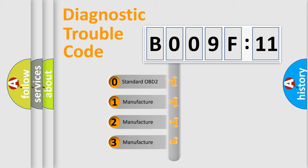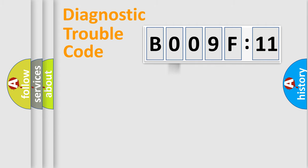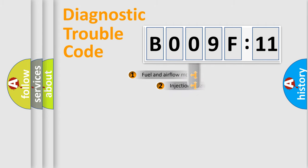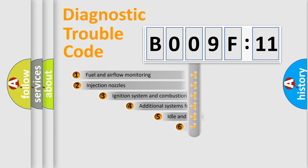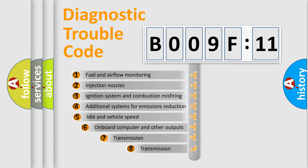If the second character is expressed as zero, it is a standardized error. In the case of numbers 1, 2, or 3, it is a manufacturer-specific expression of the car-specific error.